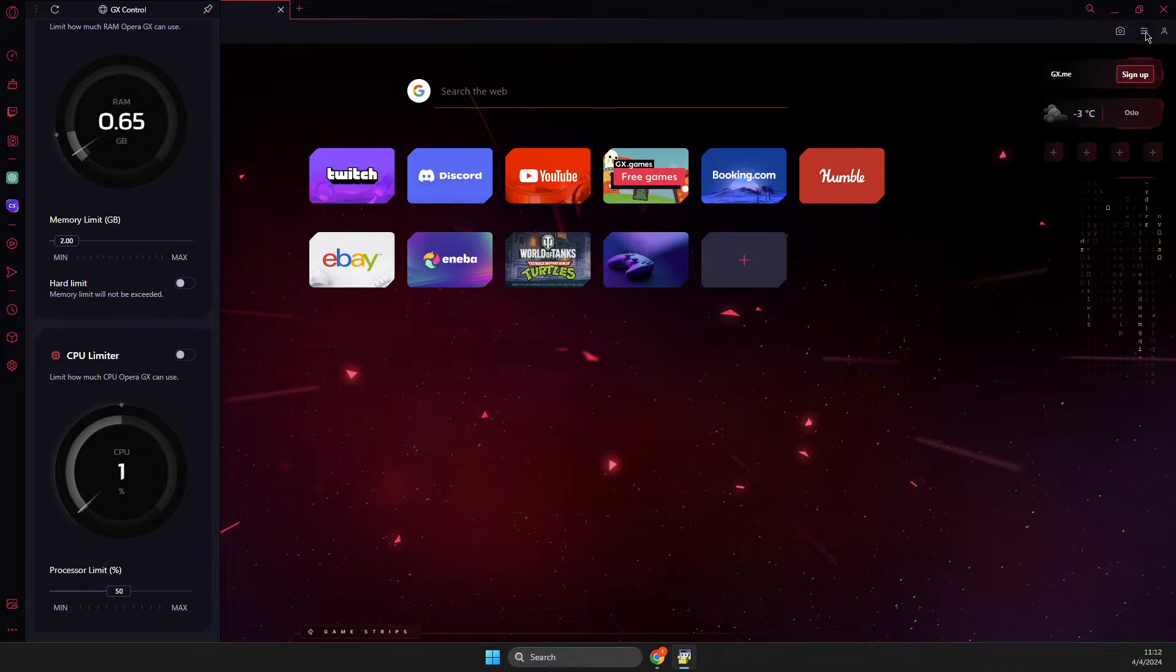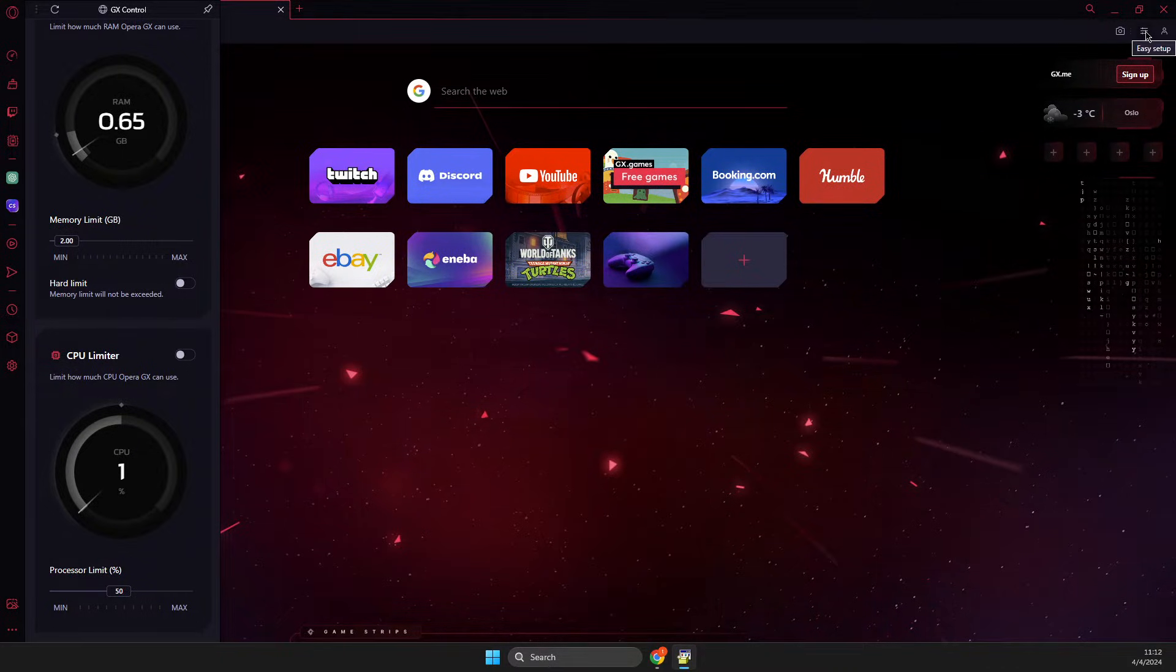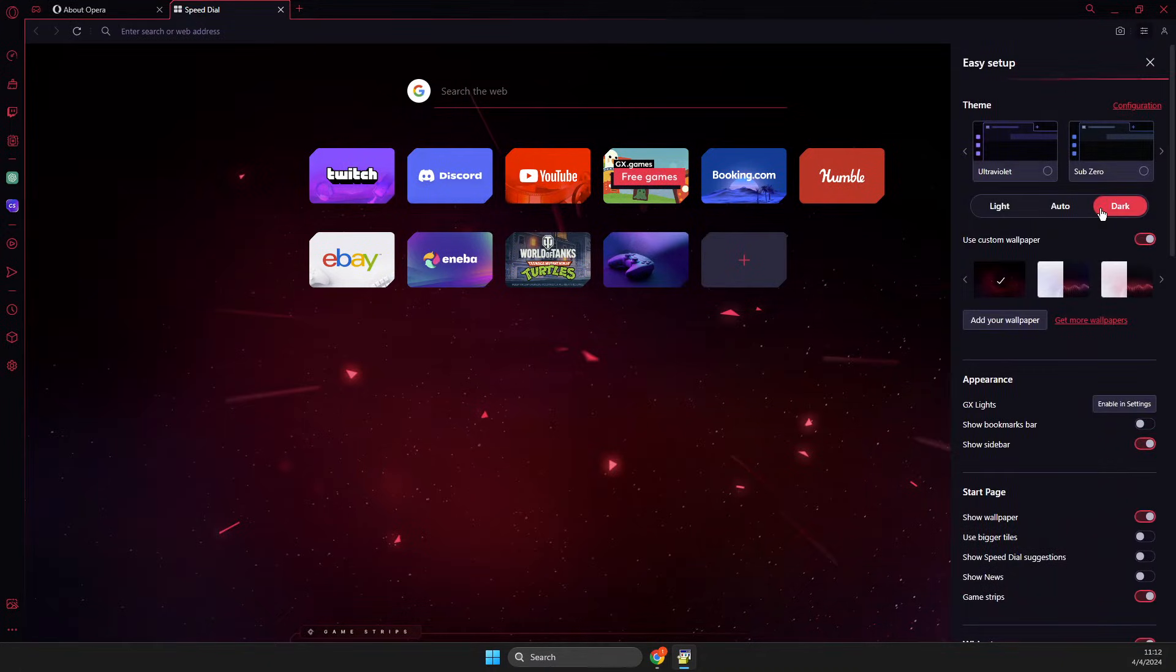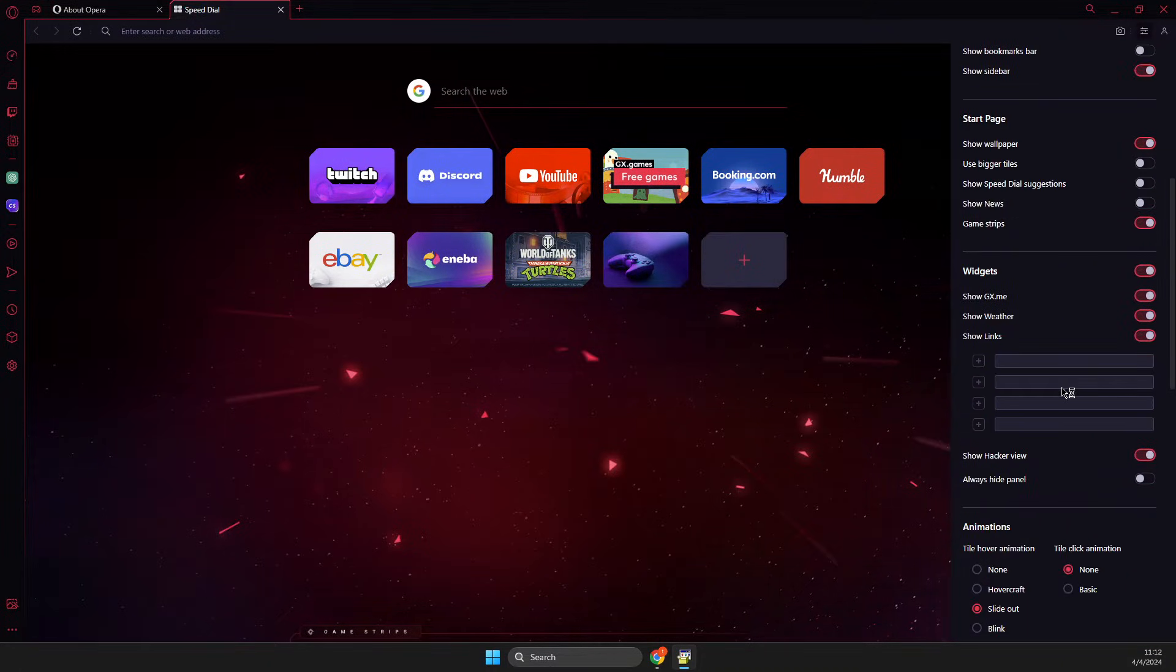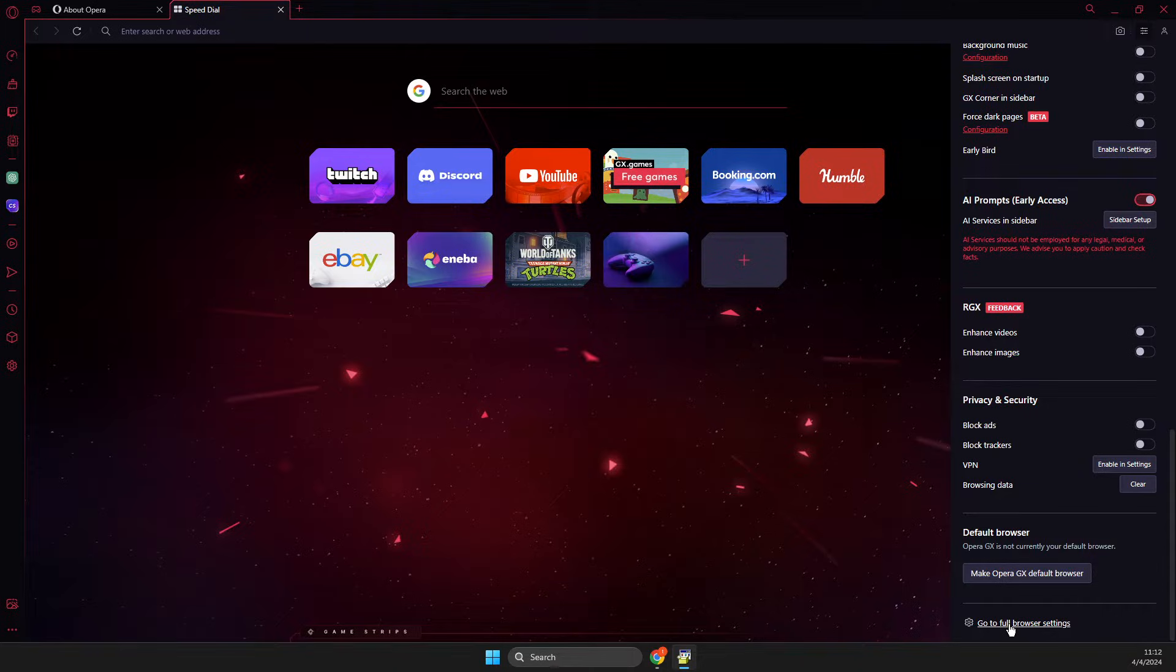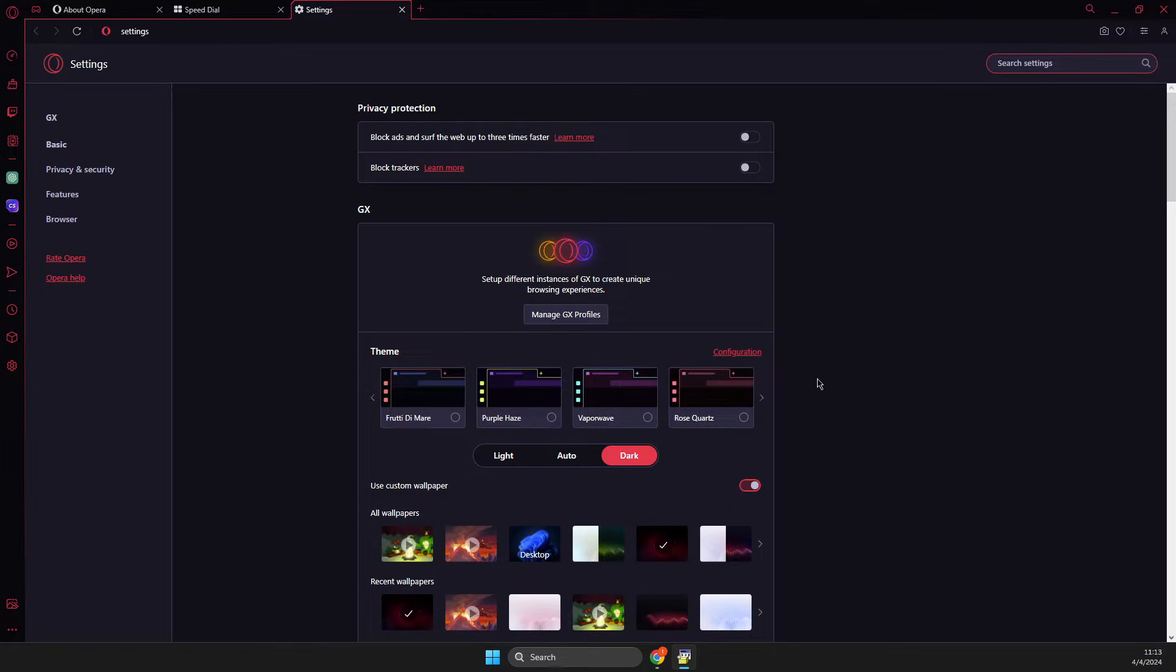do here is press on the three little lines, that's Easy Setup on the top right. Then you need to go to Full Browser Settings, and here you need